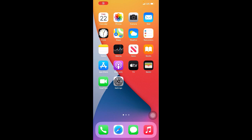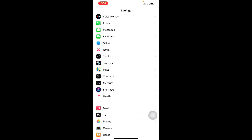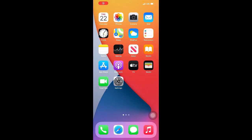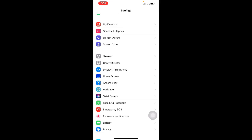Method five: go to Settings, then click on FaceTime. Here you will see the FaceTime toggle — disable this option, and after a few seconds turn FaceTime back on.